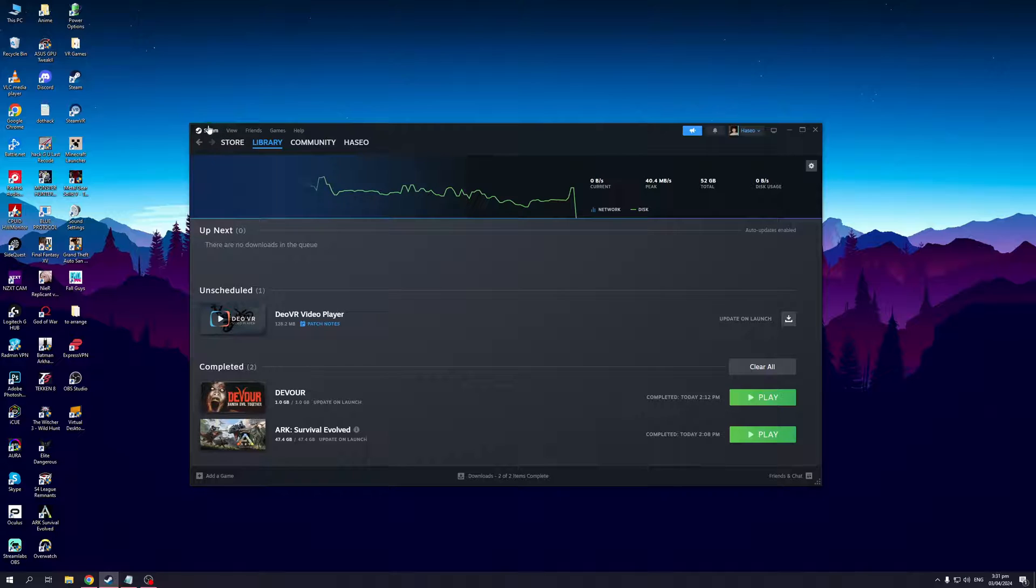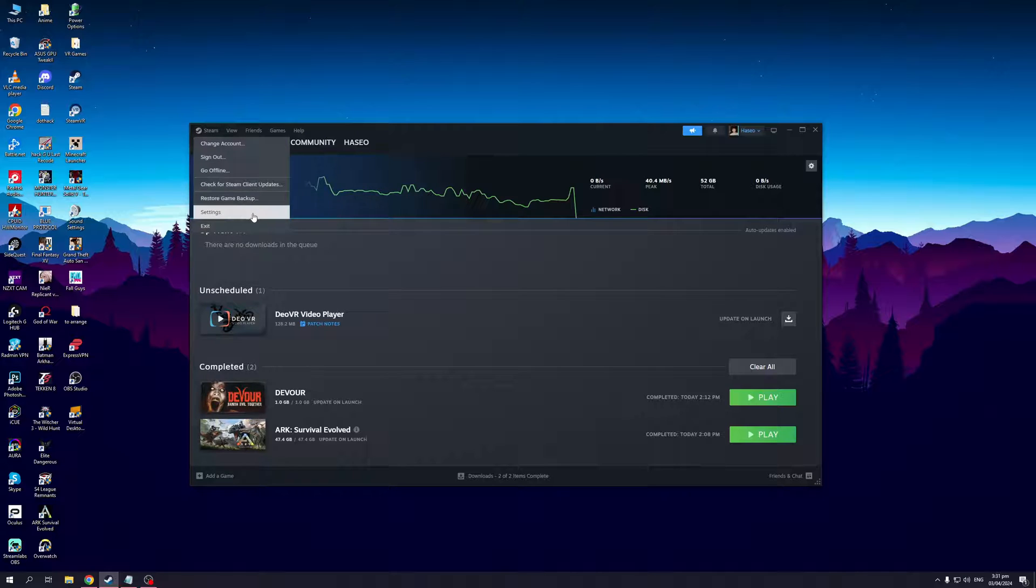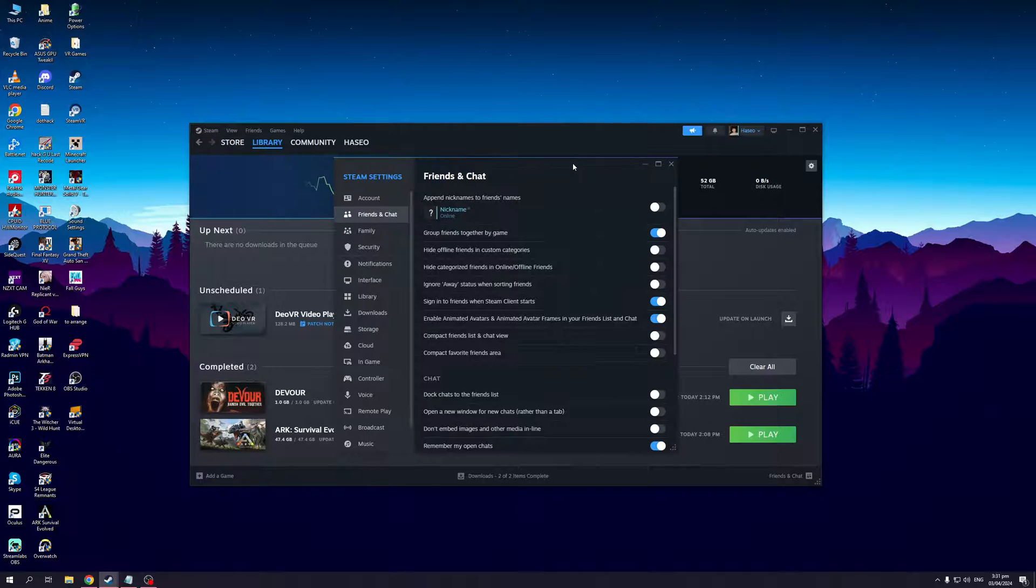Now you want to click on Steam and then click on settings. When you click on settings it's going to open this new window right here where you get to configure the settings for your Steam.